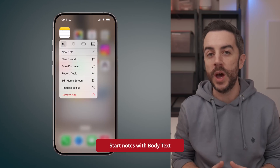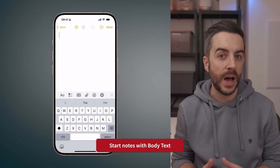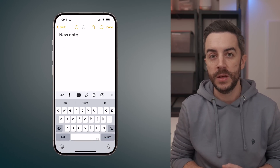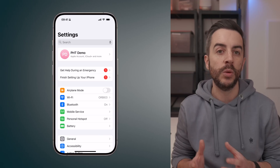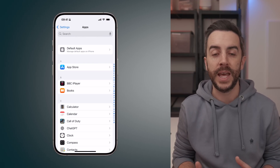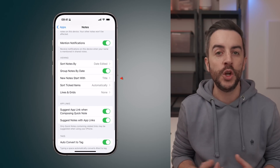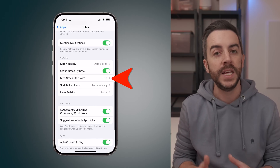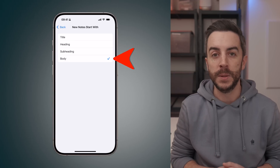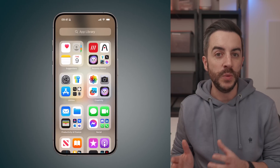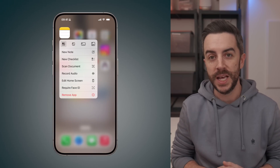By default, when you create a new note in the Notes app, the first thing that you type will automatically become the title of the note. But for a lot of people, when they're quickly capturing a note, it's actually the body of the note they want to write first. If that sounds like you, there is a way to change this default setting. Go to Settings, scroll all the way down and tap Apps, then scroll down again and select Notes. On this page, scroll down to the Viewing section and you'll see an option called New Notes Start With. Tap on this and change it from Title to Body. Now every time you start a new note, you'll immediately begin typing in the body instead of the title.